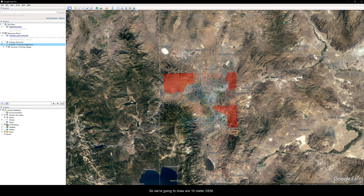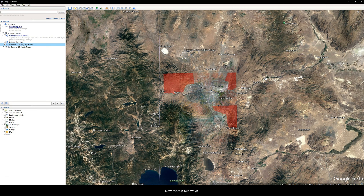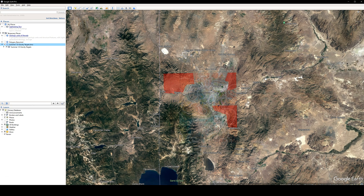We're going to draw our 10-meter DEM at 5-kilometer extents outside of our survey area. There are two ways — well, more than two ways — but the two I'm familiar with are both valid and have their advantages and disadvantages. I'm going to show you the way I like to do it, but first let me refer to the other way that some people prefer.